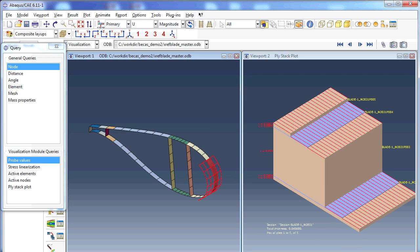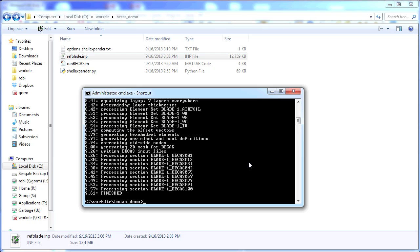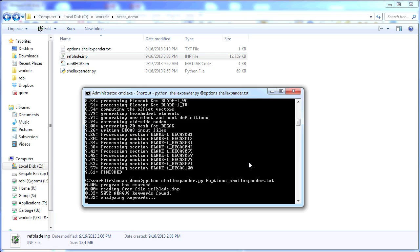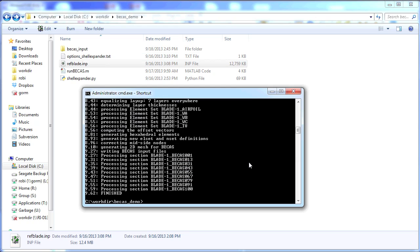Let us run shellexpander.py. We do that by calling the shellexpander script in the command line: we type Python shellexpander.py, and as a parameter we give it an options file, which stores information like where to read information from, where to write it to, how many elements to use, and so on. The script is now running and will be generating BIKAS input files to analyze nine cross-sections. In reality, you would of course use more — maybe around 50 cross-sections to analyze a wind turbine blade.